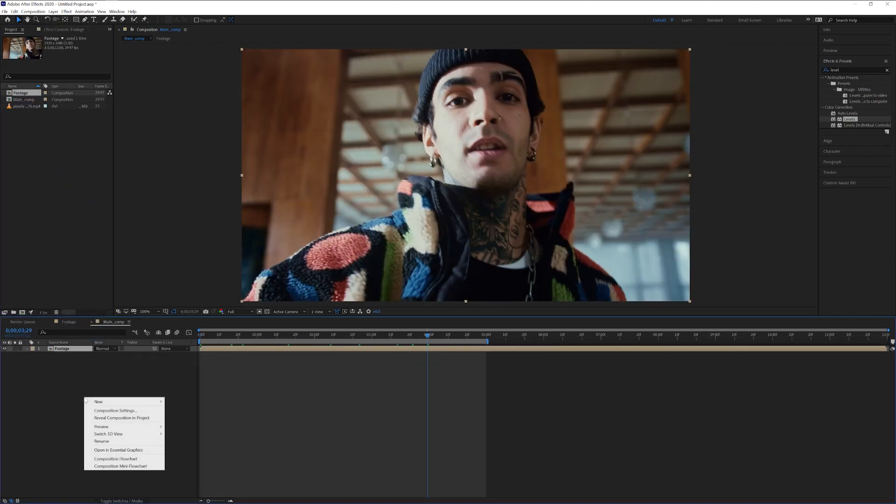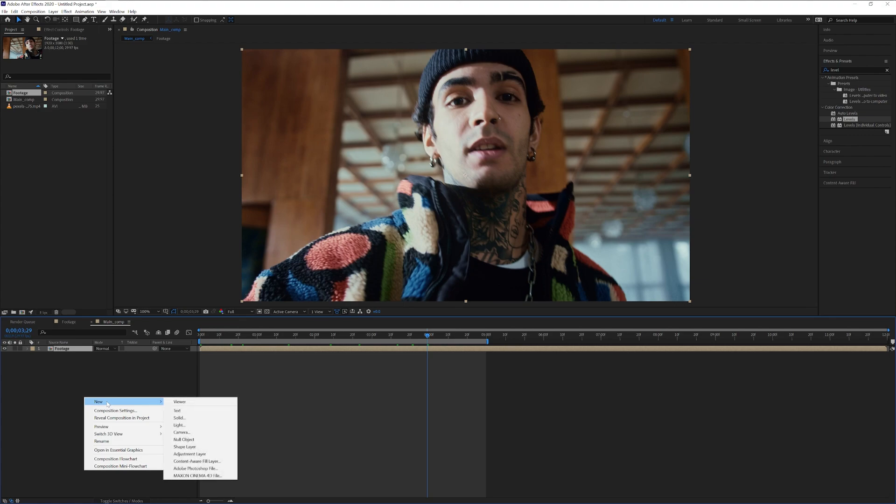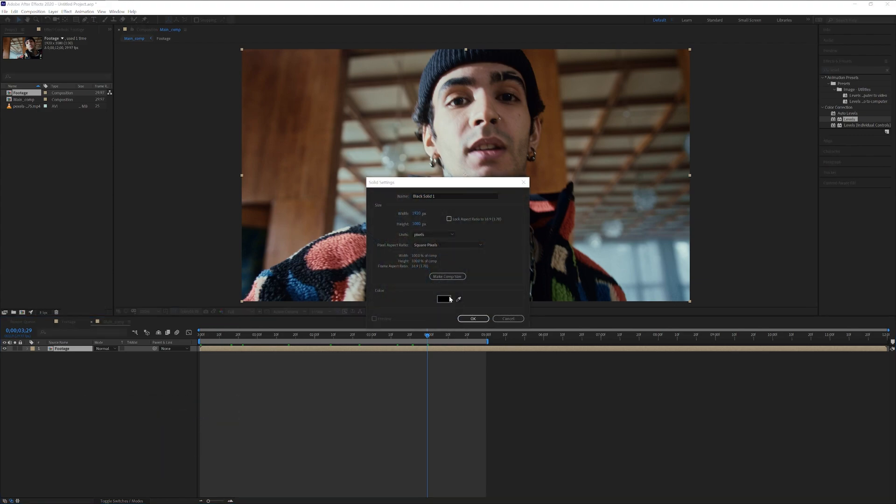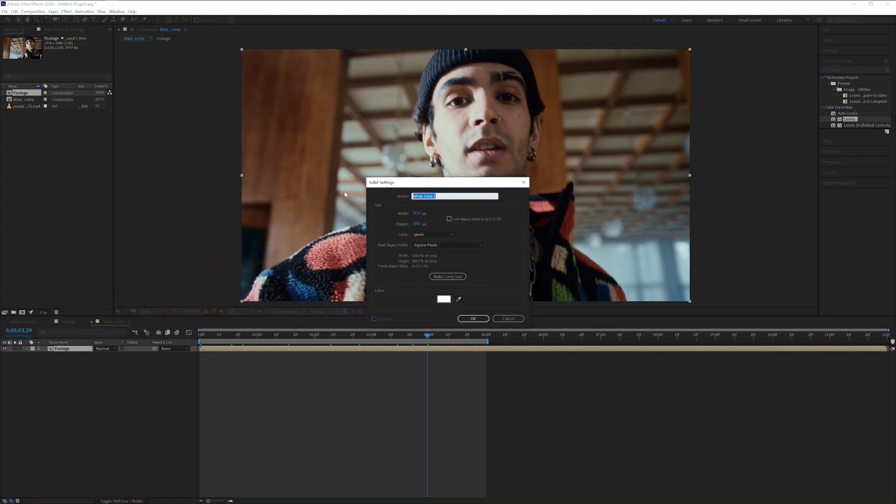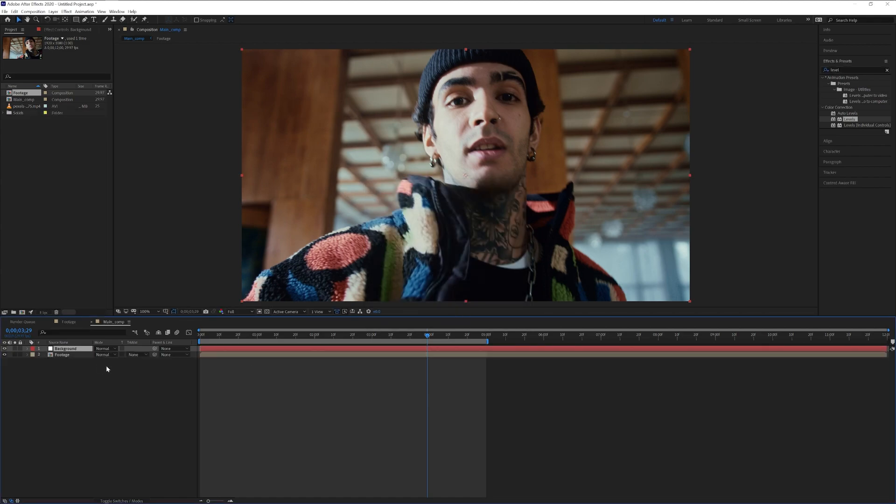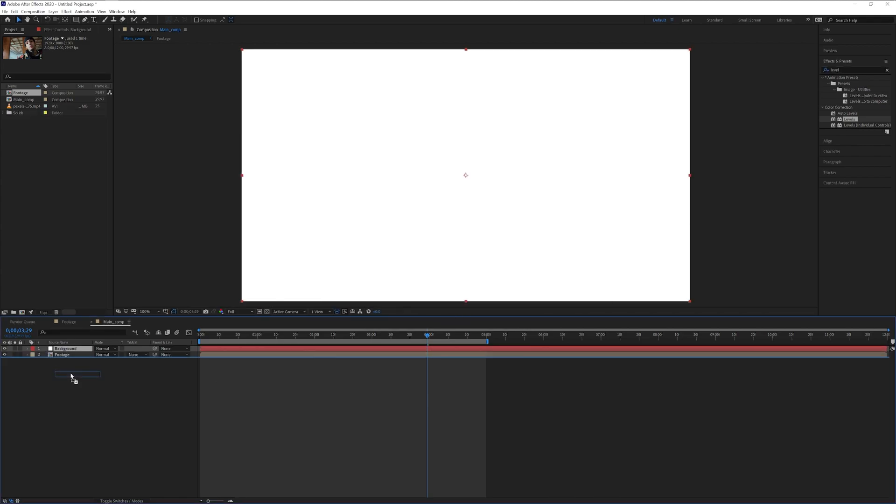Now we're going to create a background. Right click, go to new, click on solid, make it white, click OK, rename it as background, drag the background under the footage,